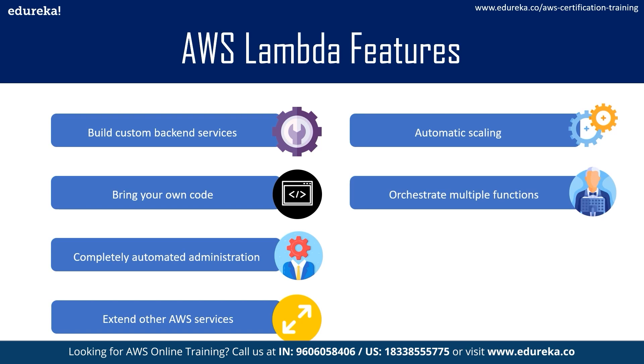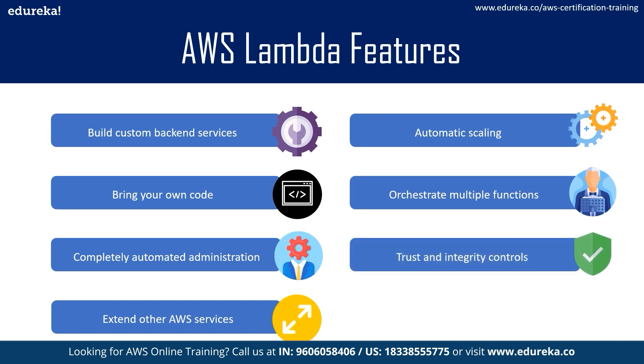Moving on to our next point, it is the trust and integrity control. Well, code signing for AWS Lambda allows you to verify that only unaltered code published by approved developers is deployed in your Lambda function. You can simply create digitally signed code artifacts and configure your Lambda functions to verify the signatures at deployment. This increases the speed and agility of your application development even with the last team while enforcing high security standards.